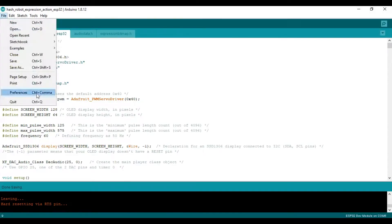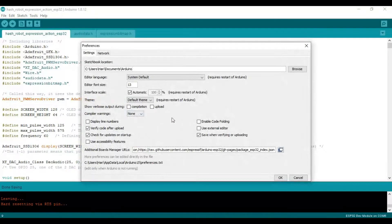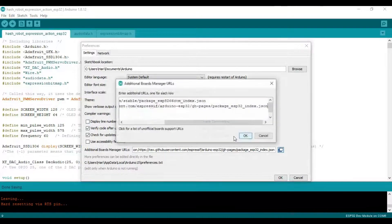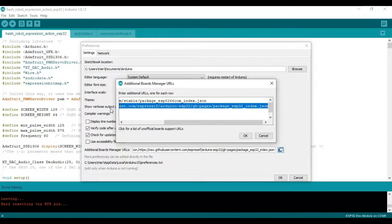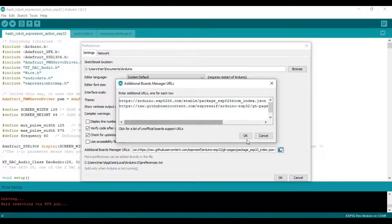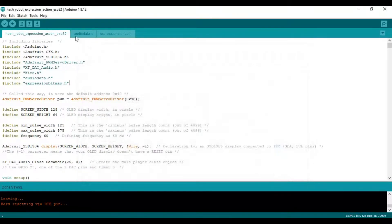Add the ESP32 board manager and required libraries. The board manager URL for ESP32 is available in the description.